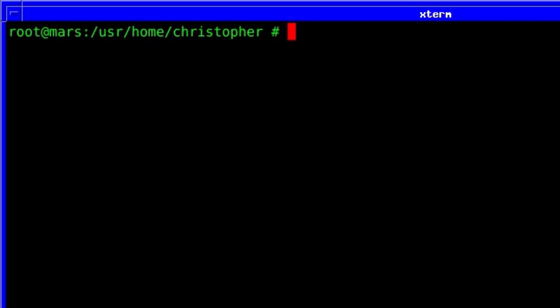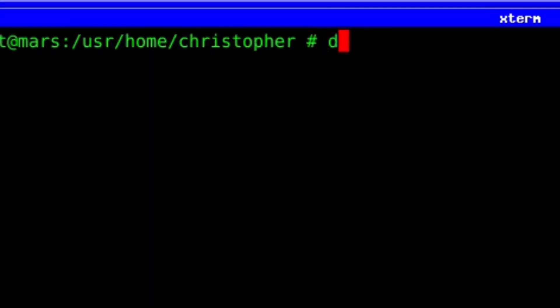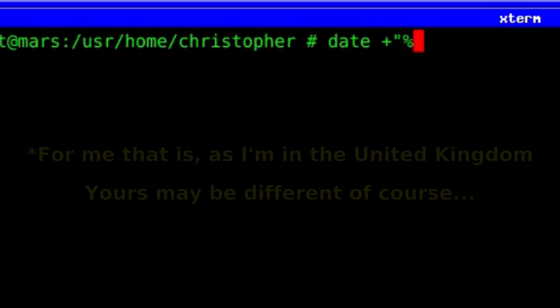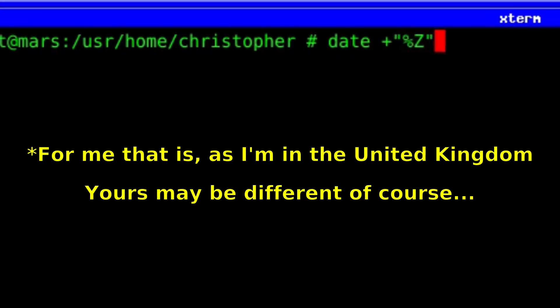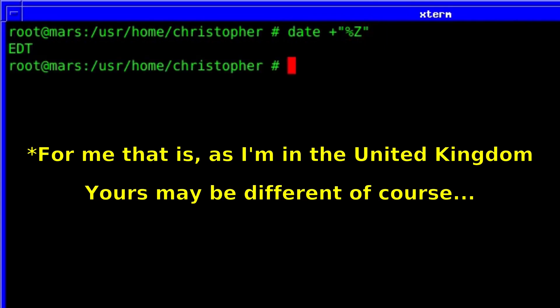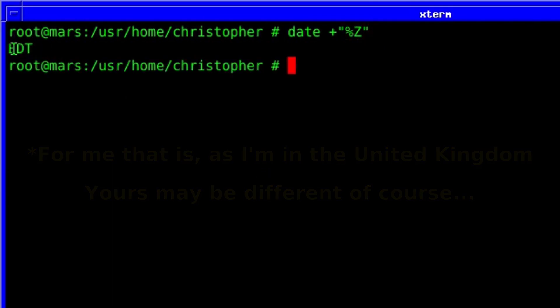Imagine the scenario where you put the wrong time zone when you first install FreeBSD. As you can see from this example, the time zone should be BST for British Standard Time, but instead it's EDT — I selected the American one instead, by mistake.